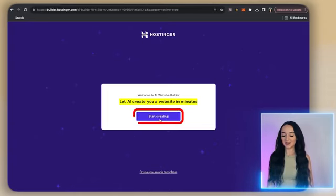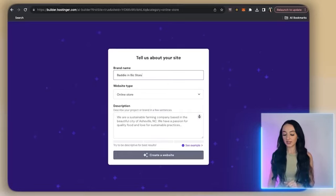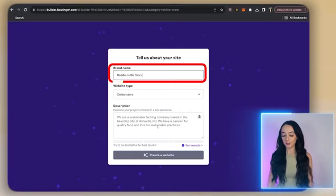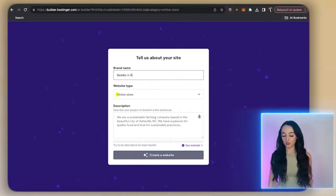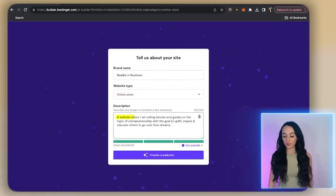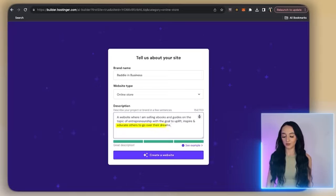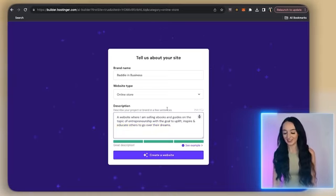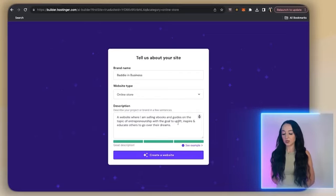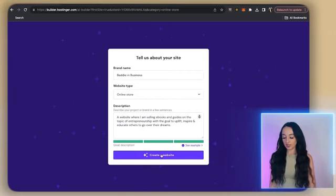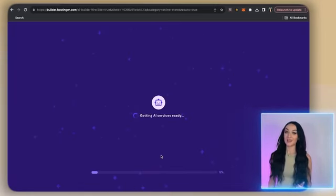Here in this section, it's going to ask for your brand name — we're going to put 'Baddy in Business,' your website type — select 'online store,' and your description. I typed in 'a website where I'm selling ebooks and guides on the topic of entrepreneurship, with the goal to uplift, inspire, and educate others to go after their dreams.' In this description box, you're going to fill out all the details about what you are using this for and what you are selling. Write as much as you can — the more descriptive you are with the AI, the better.